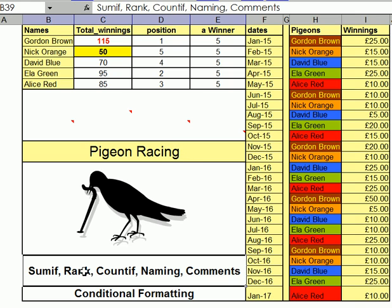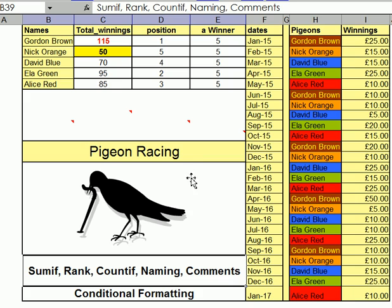So we've looked at SUMIF. We've looked at Rank. We've looked at COUNTIF. We've looked at namings. We've looked at comments. And we've looked at conditional formatting. Now some of these you need to look at other lessons to work them out — I've just shown them here. I hope that's been useful. Thank you.